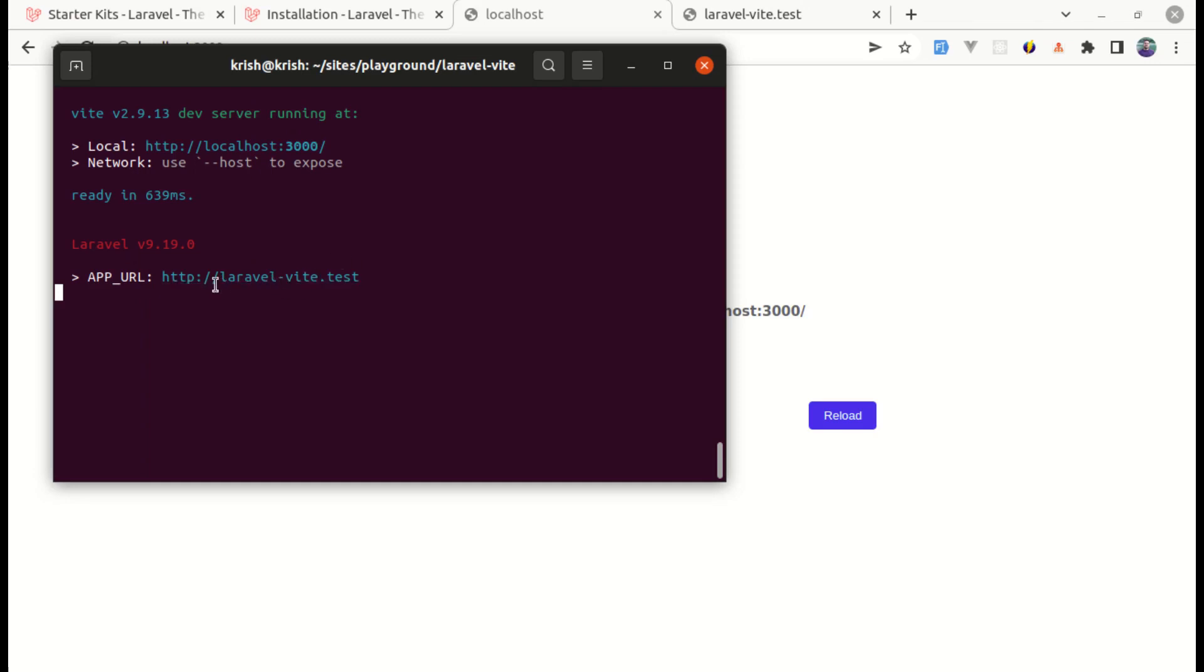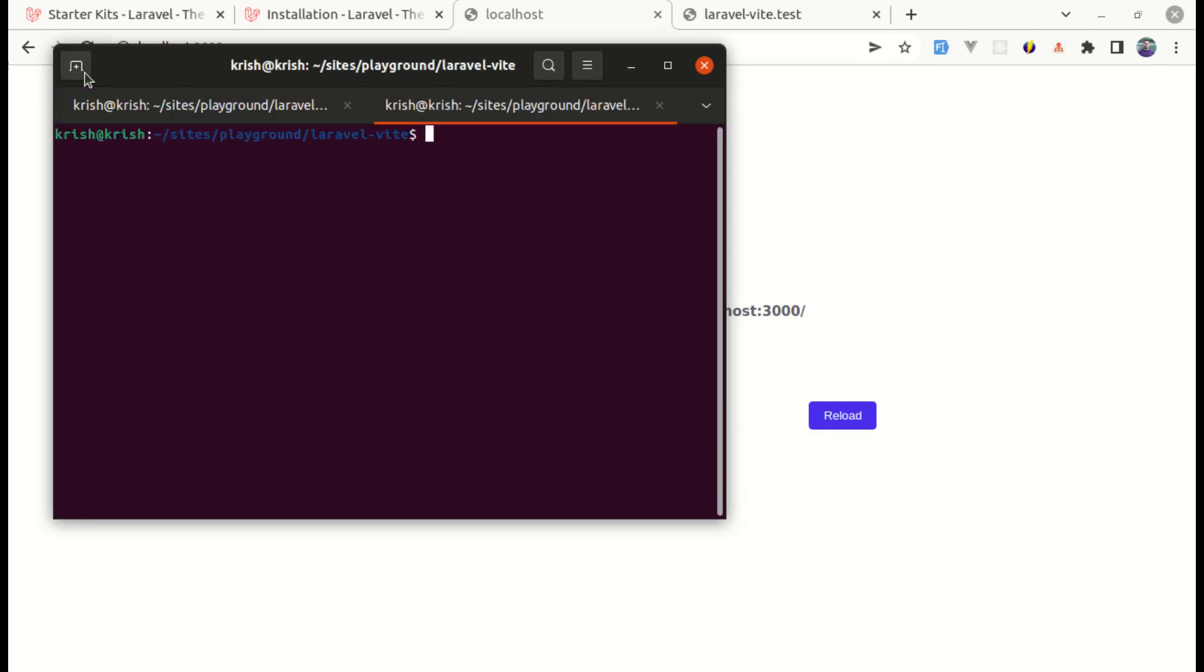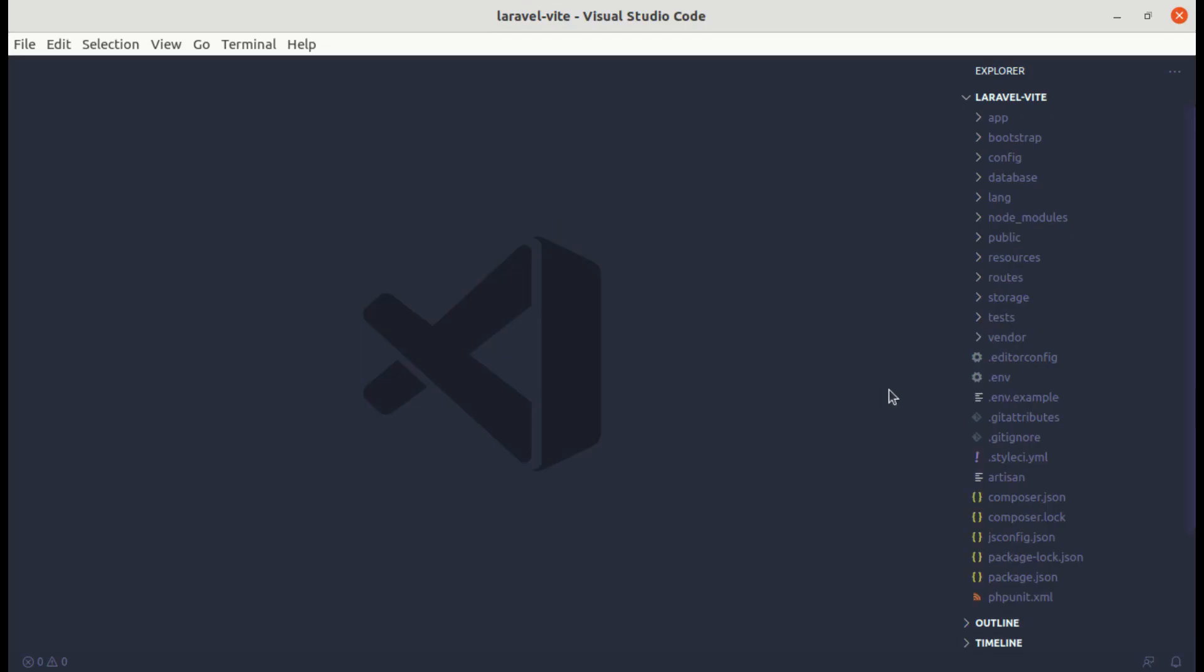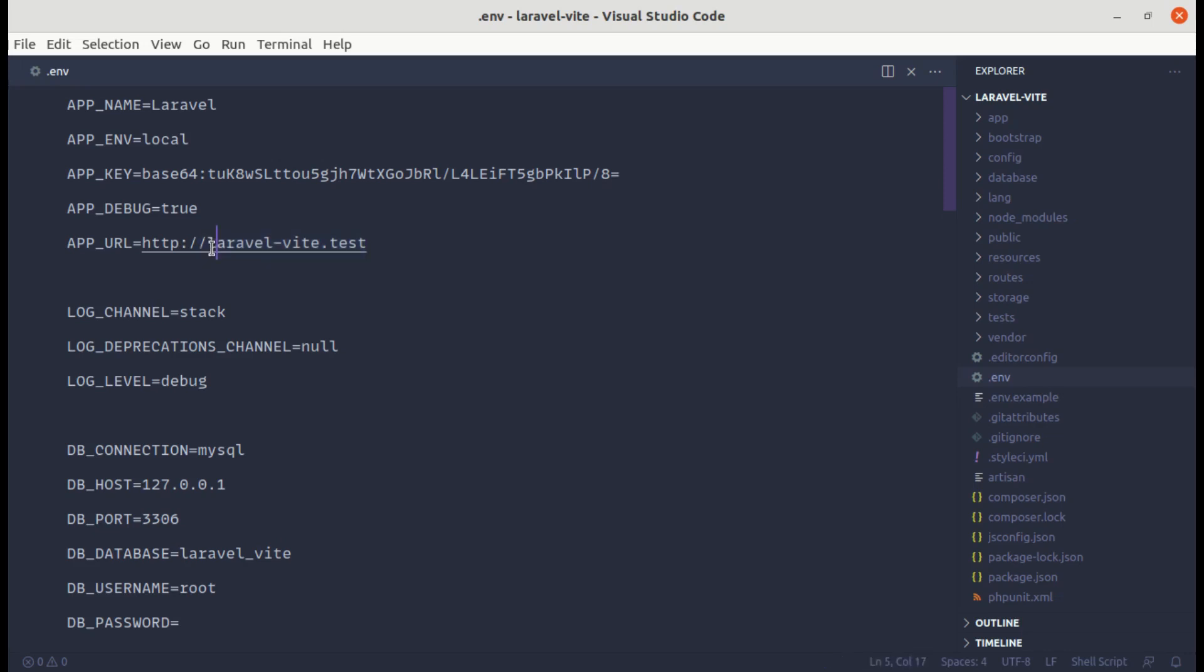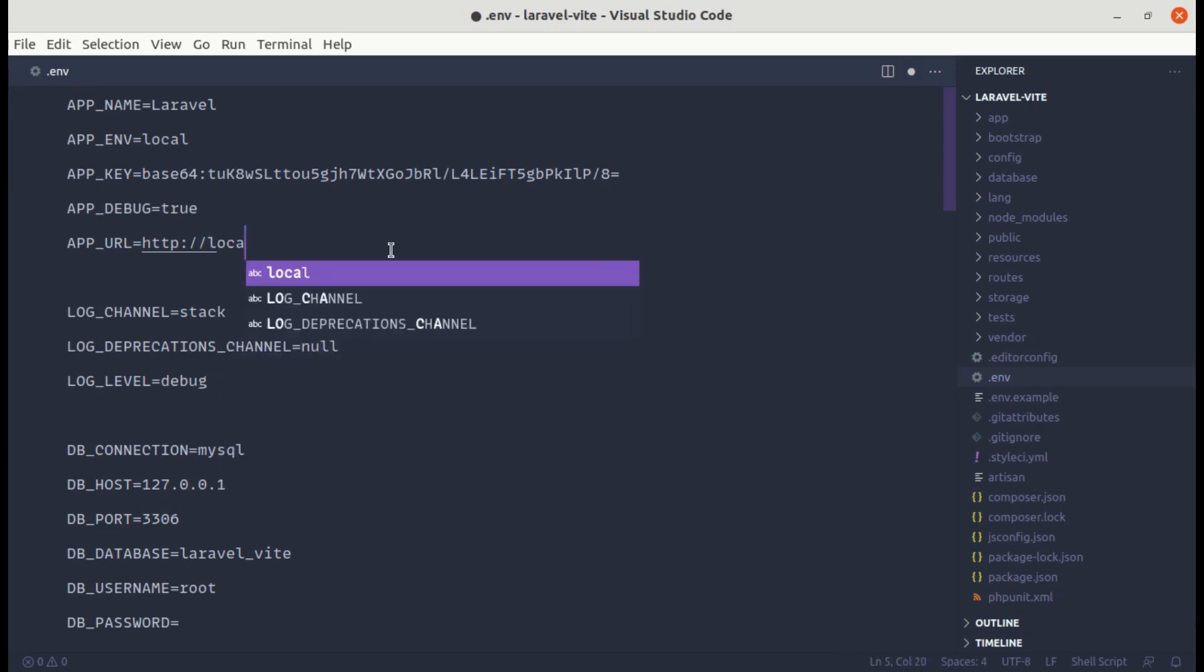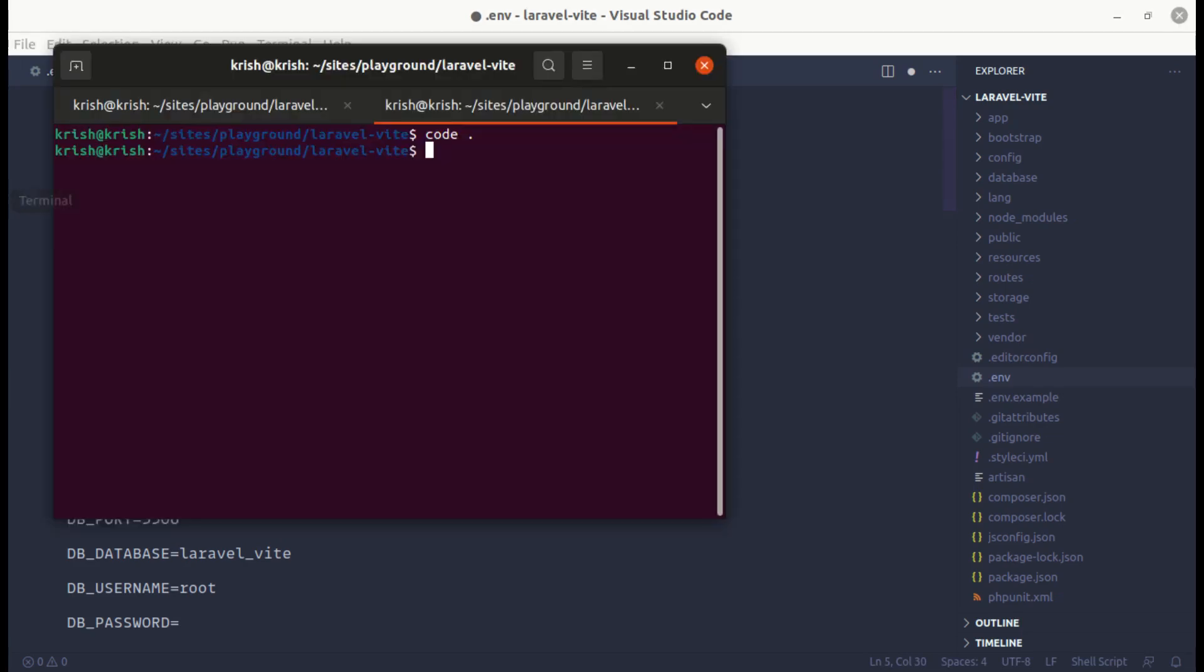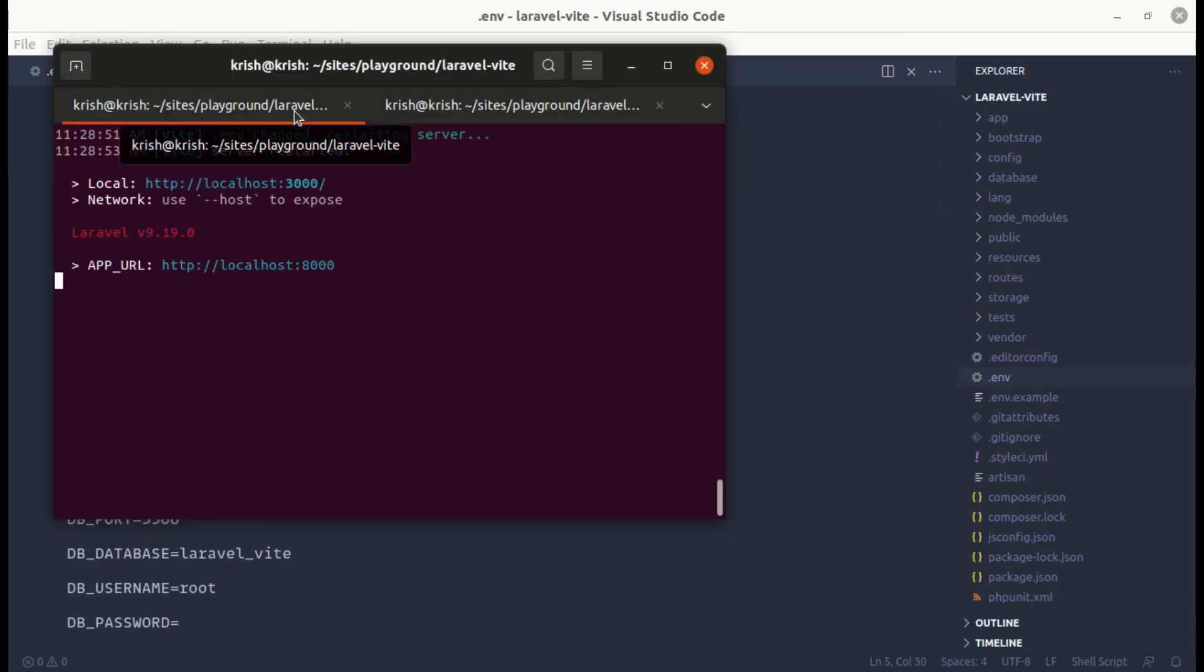So we need to change this URL. First of all, let me open up this project on code editor. And let me go to .env file and over here it is taking that app URL from here. So we need to change this to localhost port 8000. And if I save this, go over here and it got changed automatically.